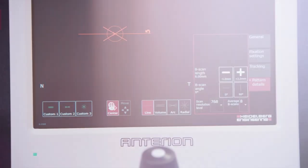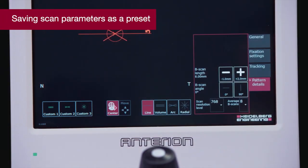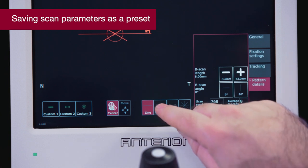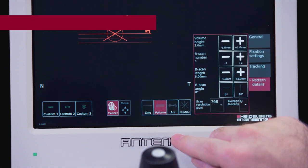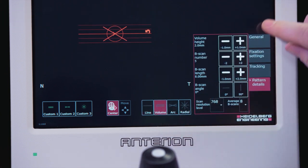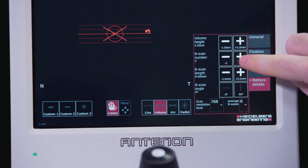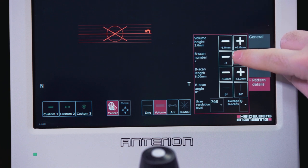For volume patterns on the pattern details tab, we can also adjust the height and number of B scans.